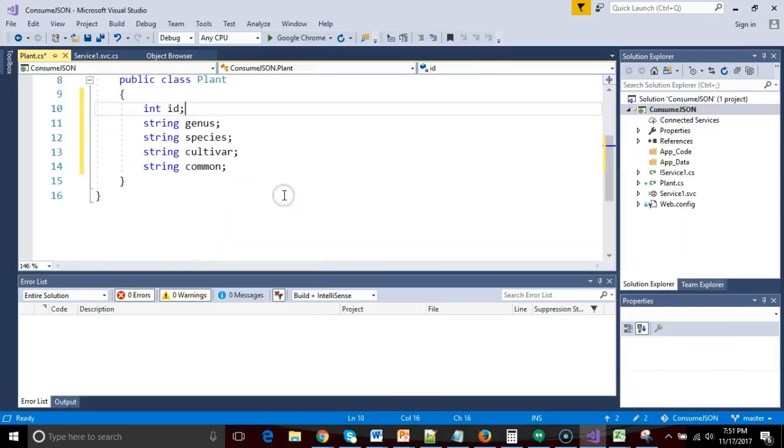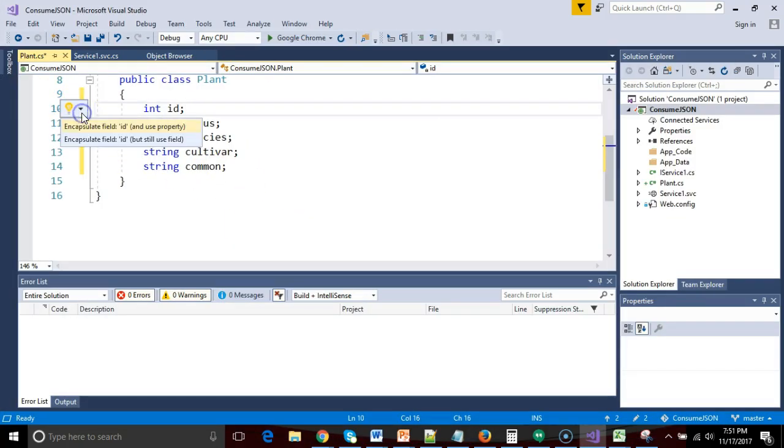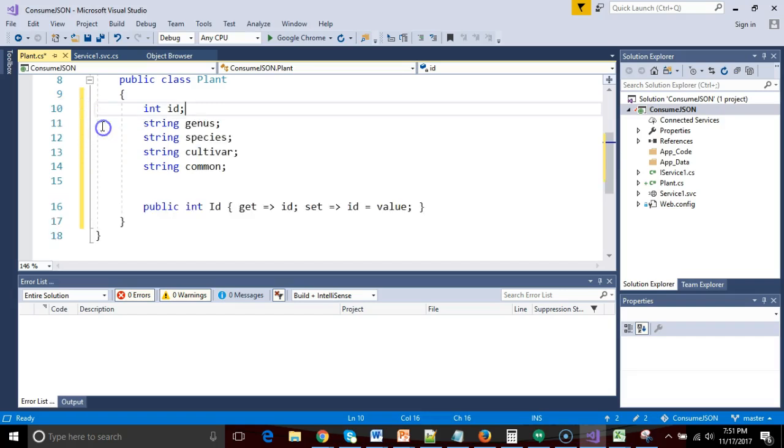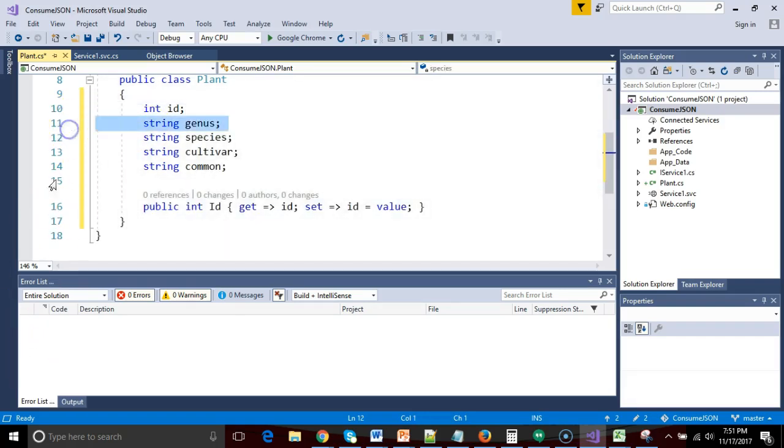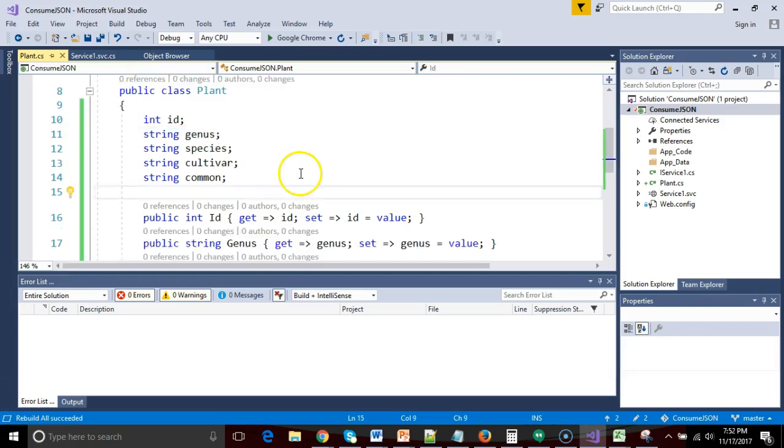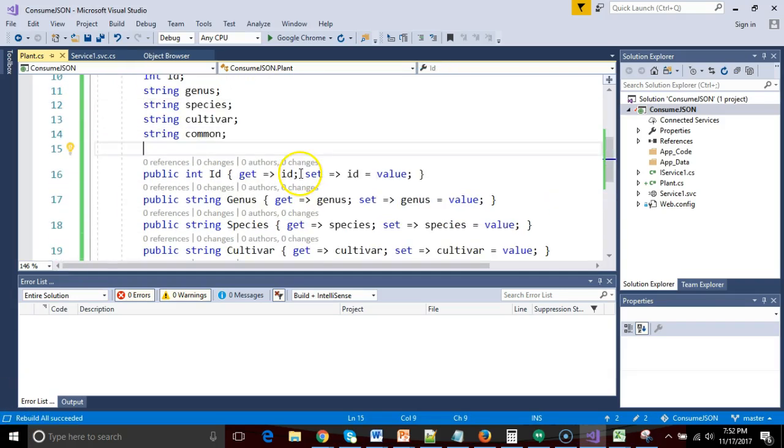I will go ahead and click the light bulb here, and I'm going to say encapsulate field for each of these. And we see they've now been encapsulated. So that looks good.